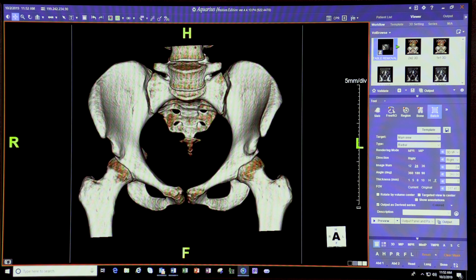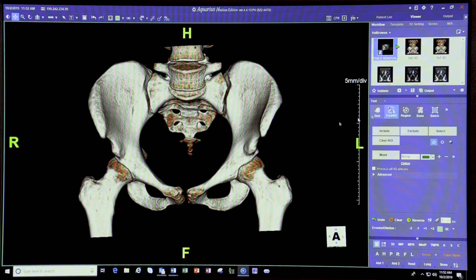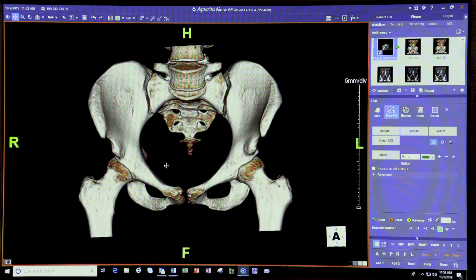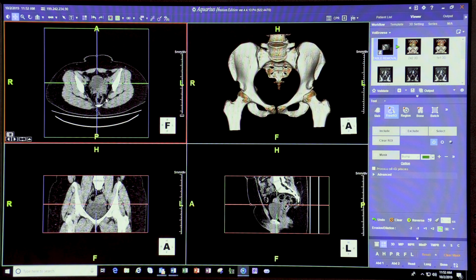To segment these bones, there are multiple ways of doing it. In Terra Recon, you can use the free region of interest and select individual bones, or you can do a region grow and select an individual bone and then patch them into a movie. Let's start with the free region of interest, which is the more complicated way. This method works when the bones are very close to each other — for example, in an older patient with osteoarthrosis.